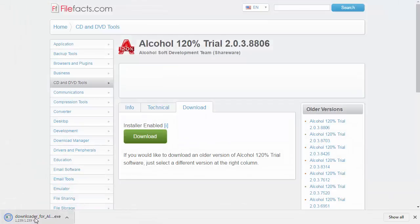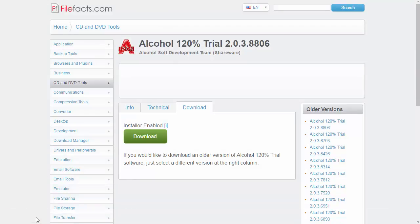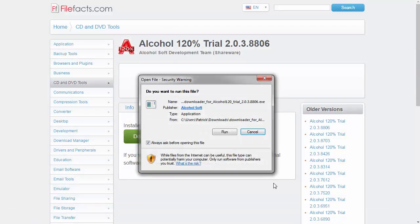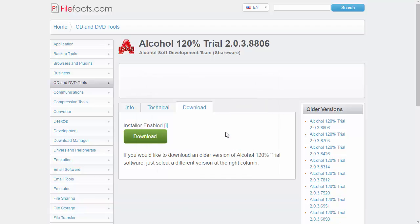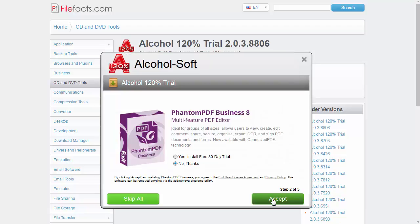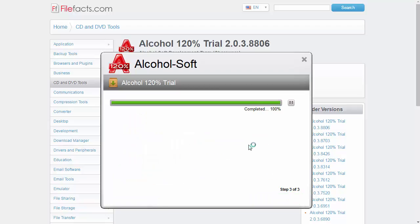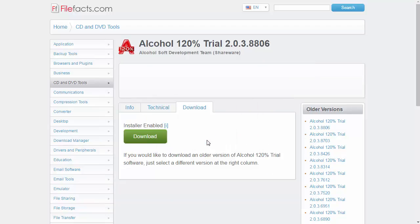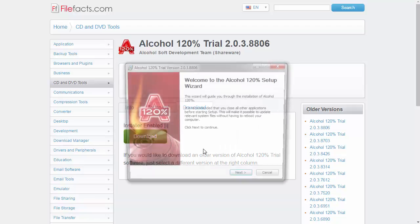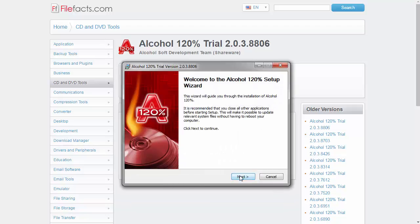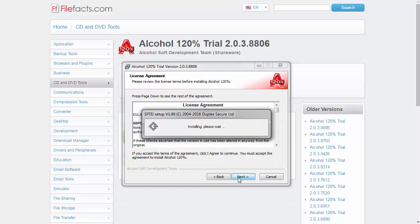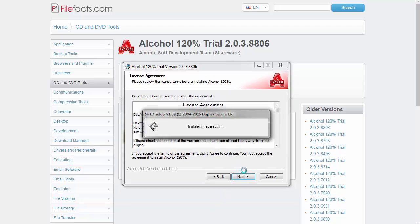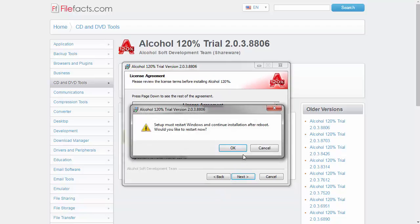We're going to see the downloader start. We're going to open it up when it's finished. Run that. We don't want to add any of these additional components. We can agree to the standard terms. And we'll restart Windows.